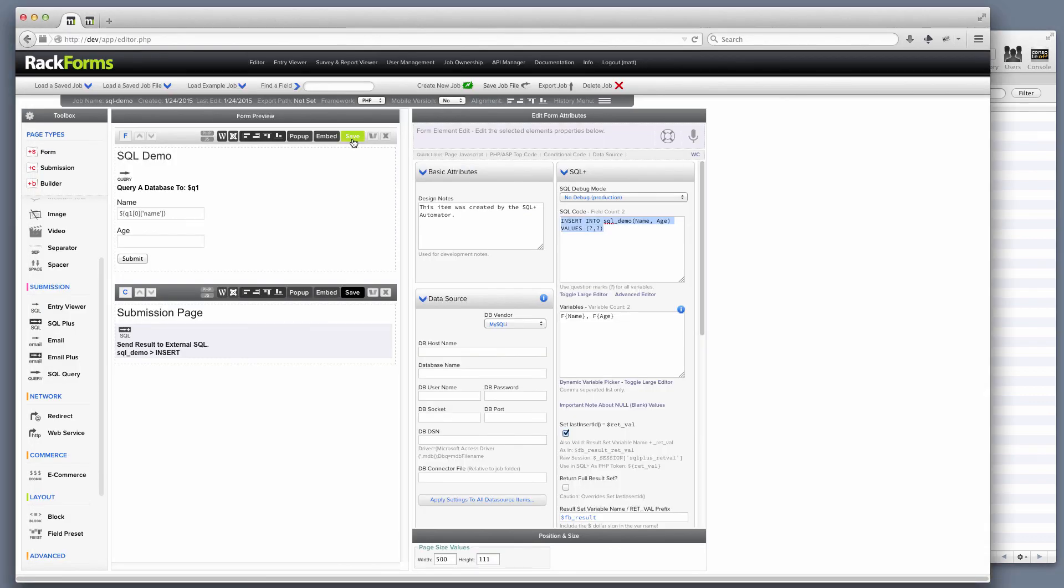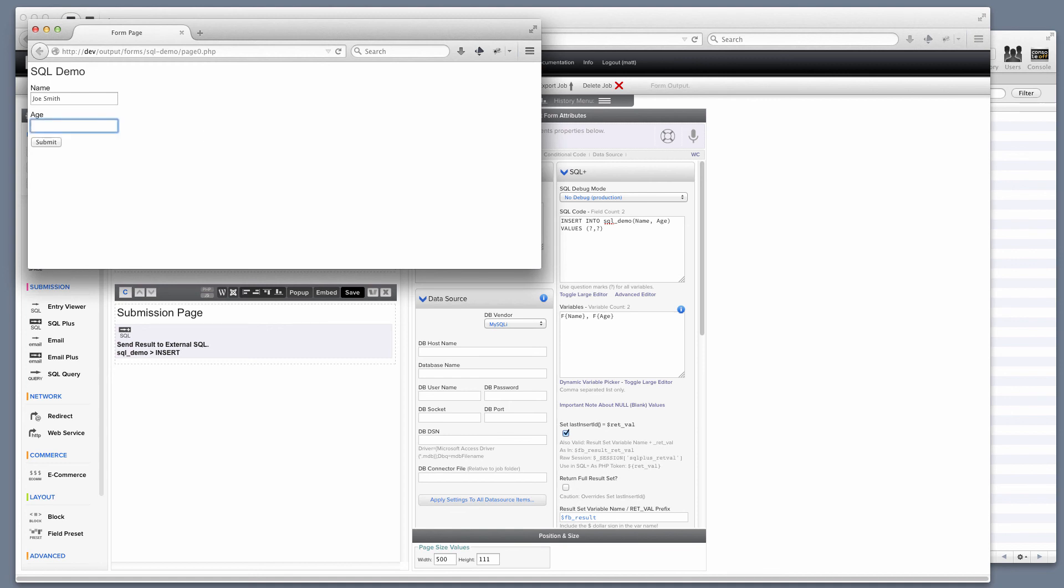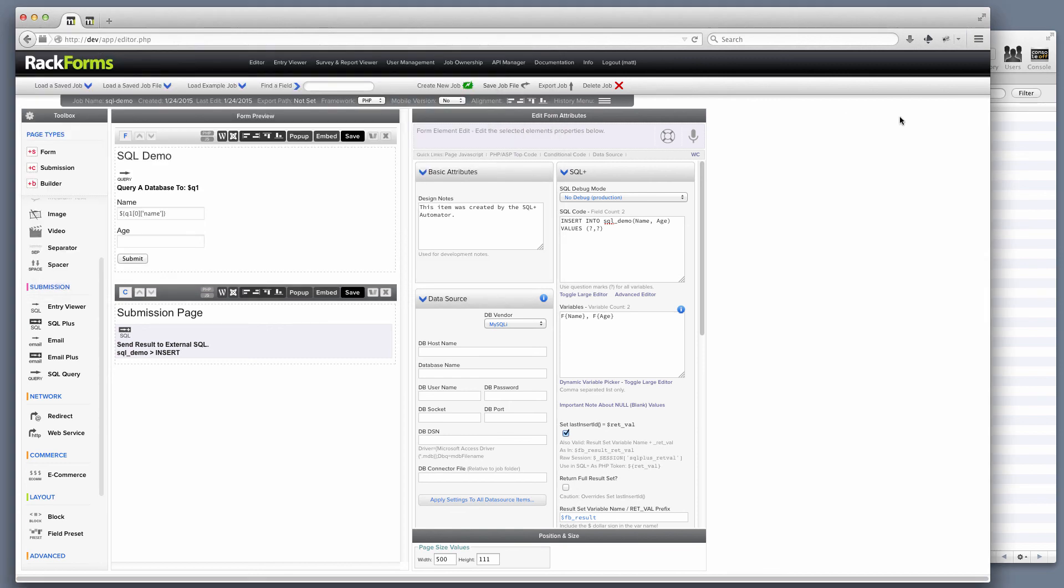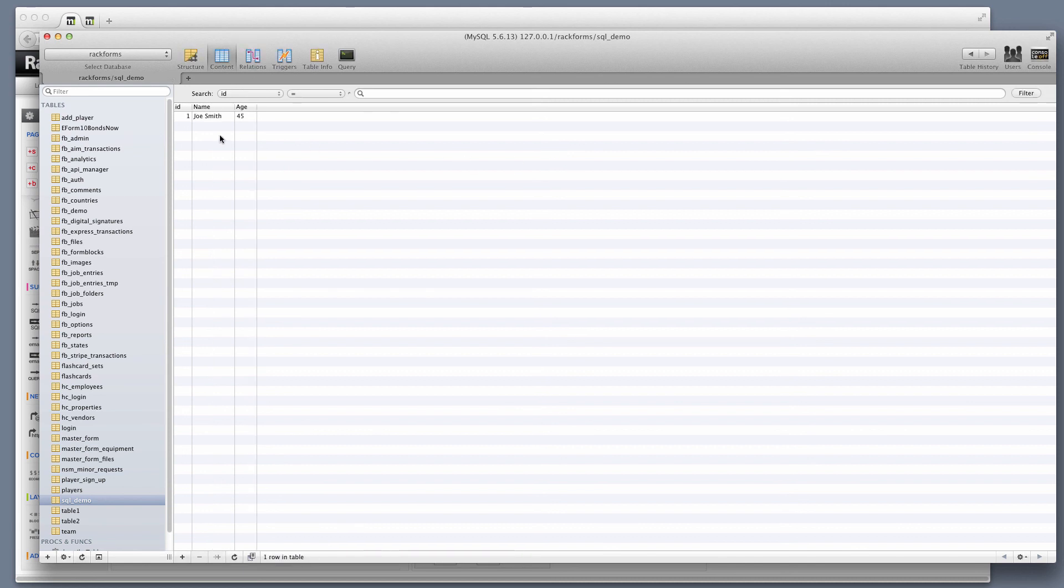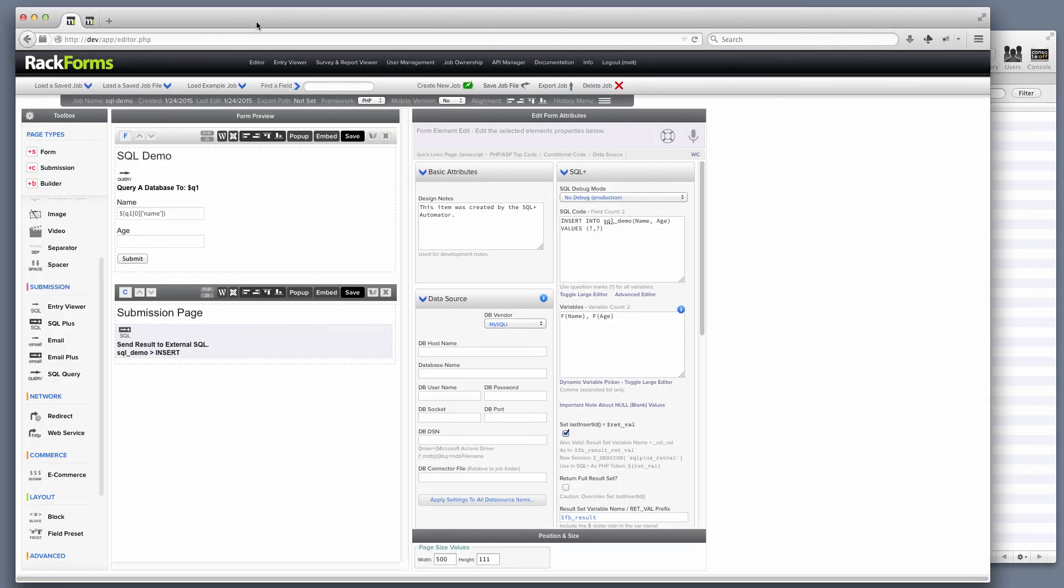And of course, now if I go ahead and submit this form with some information, RackForms is now automatically going to insert this record into my database without any SQL coding.